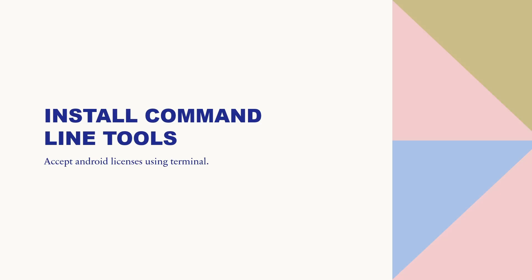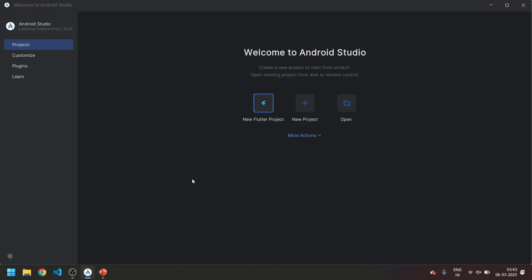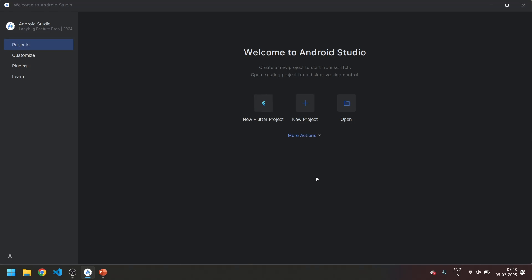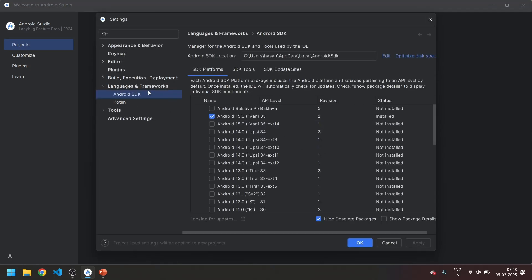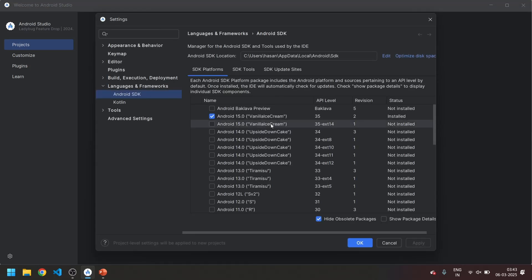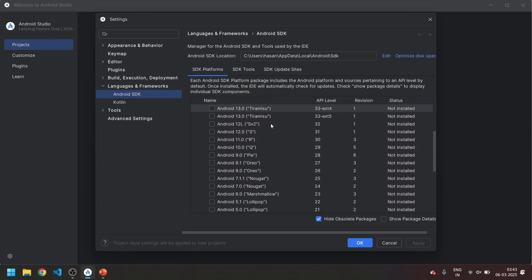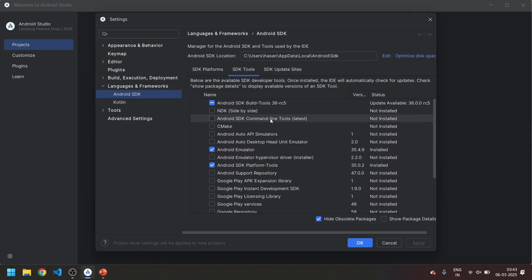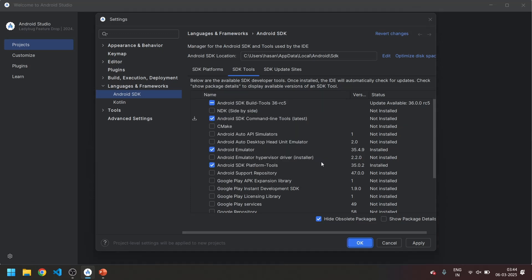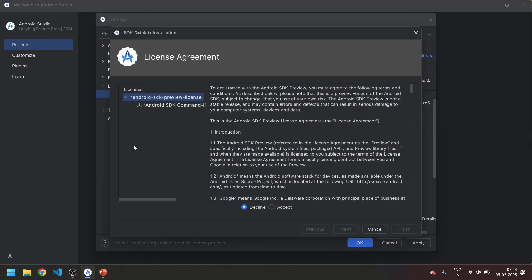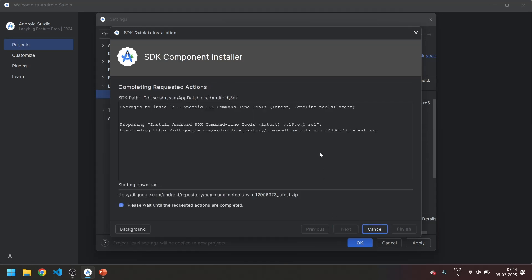Now we will be installing command line tools. Come to Android Studio, go to more actions, click here SDK manager. When the SDK manager will be open, come over here and go to SDK tools. Over here you can see Android SDK command line tools. Click on here and click on OK. Now it will start downloading. Now you can see the size.